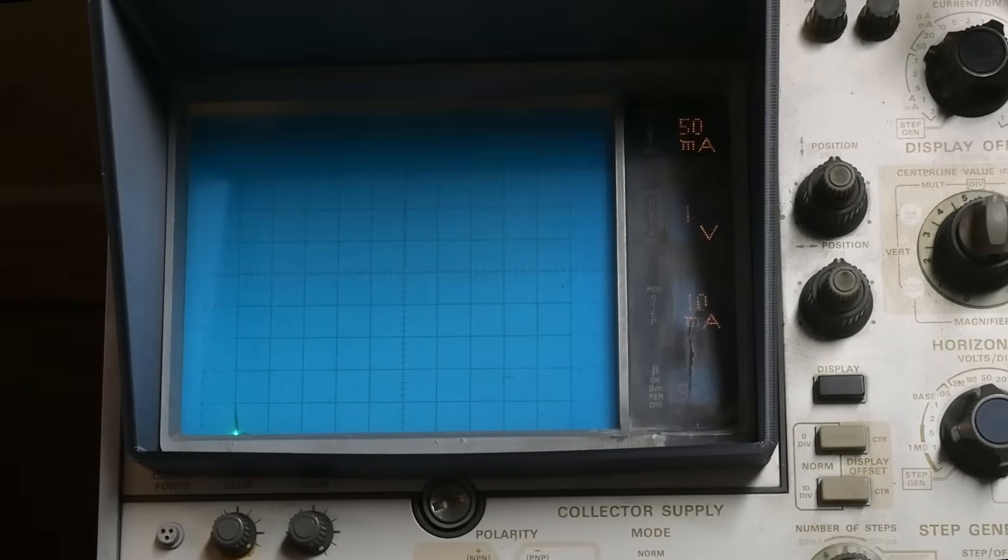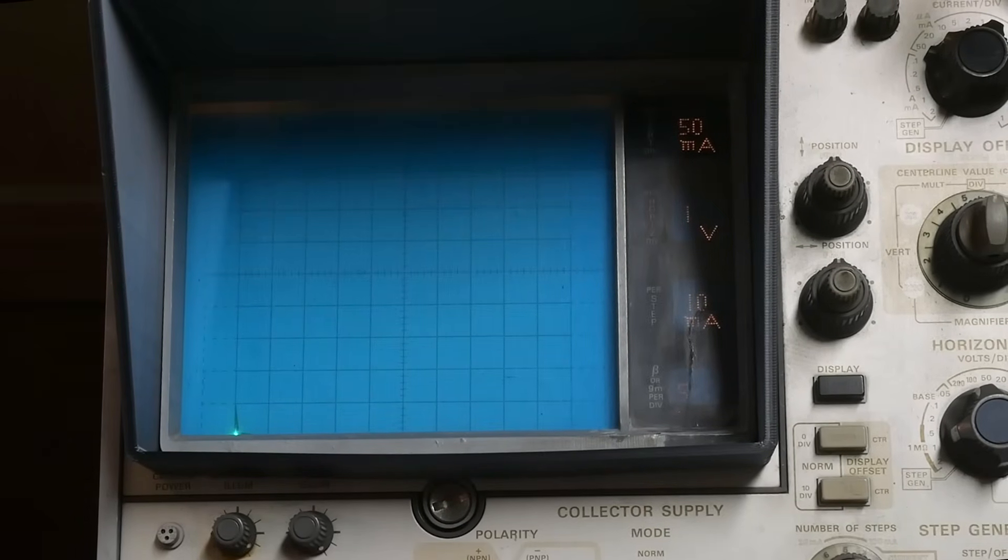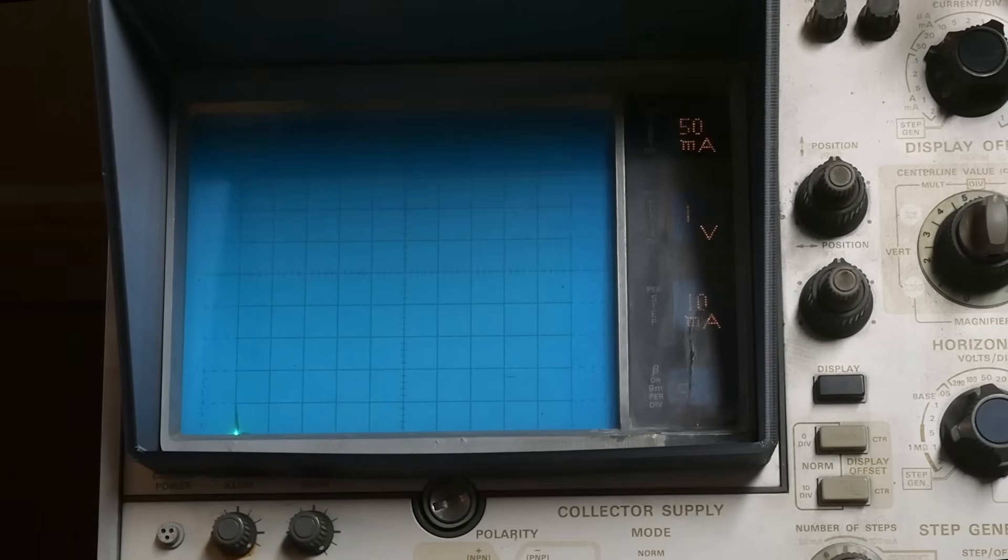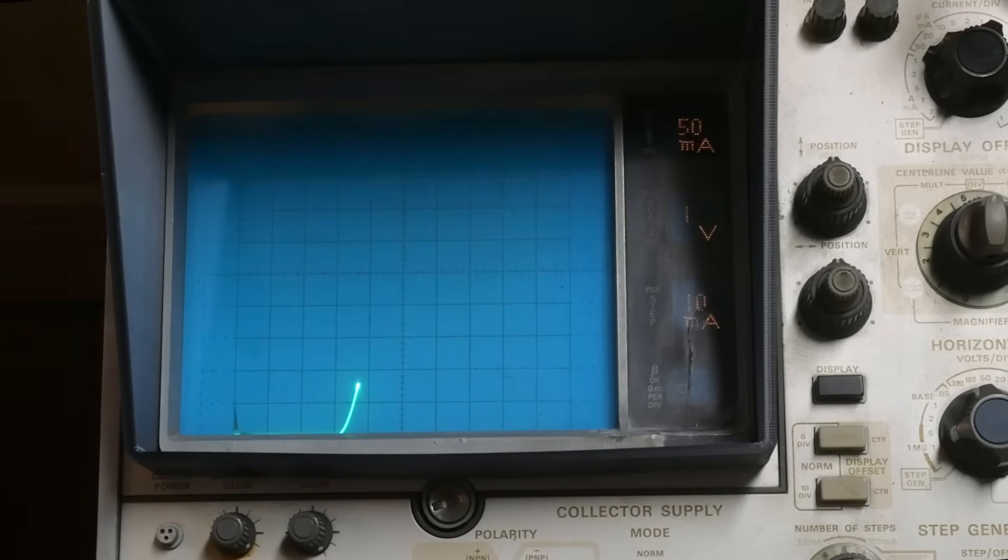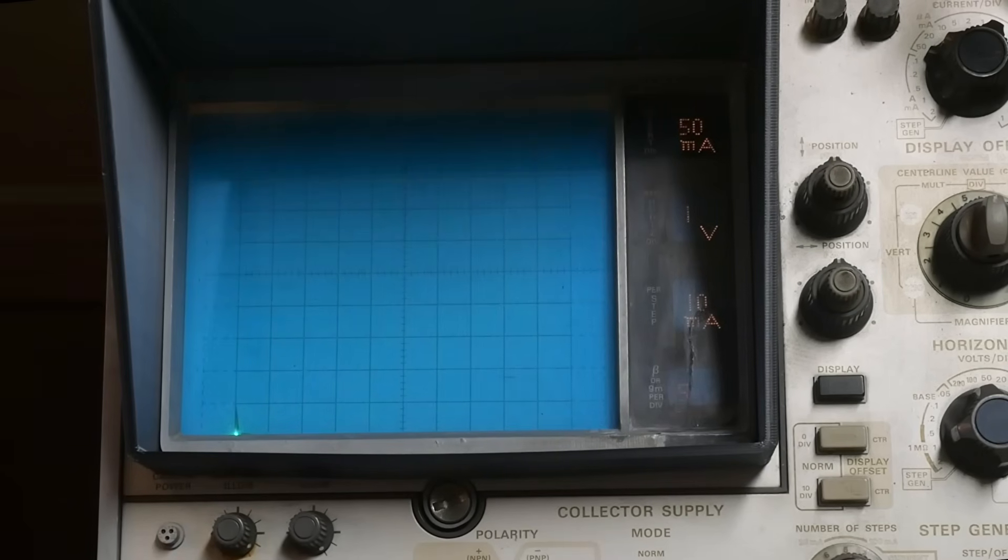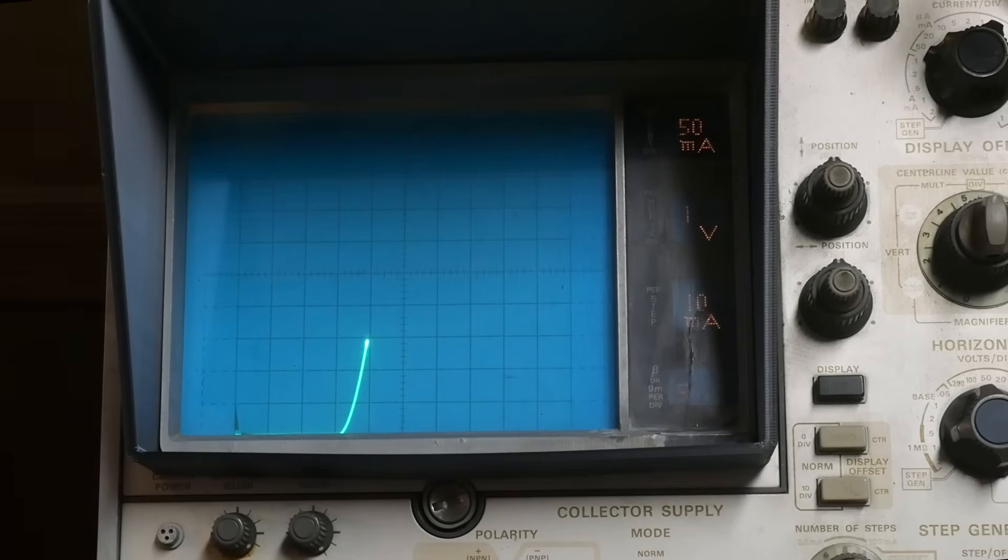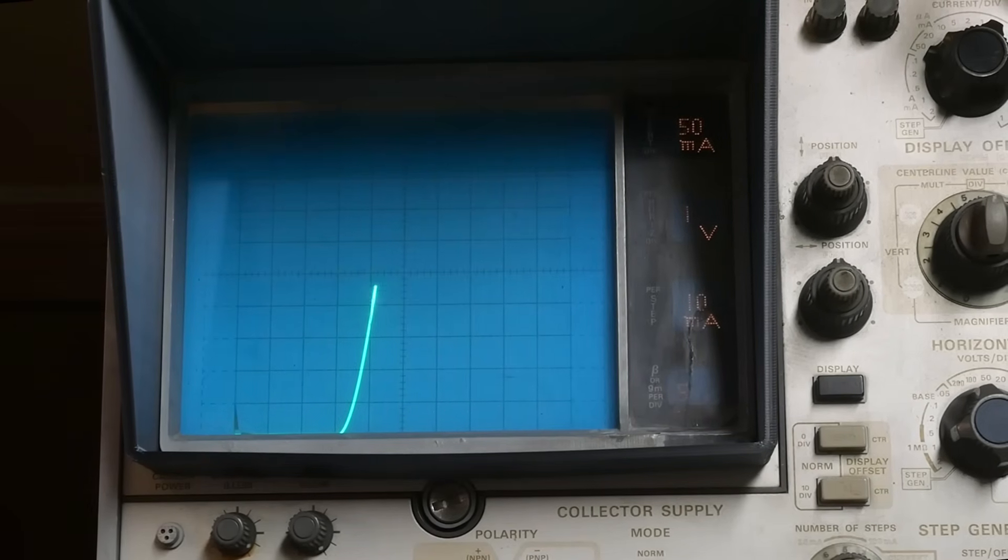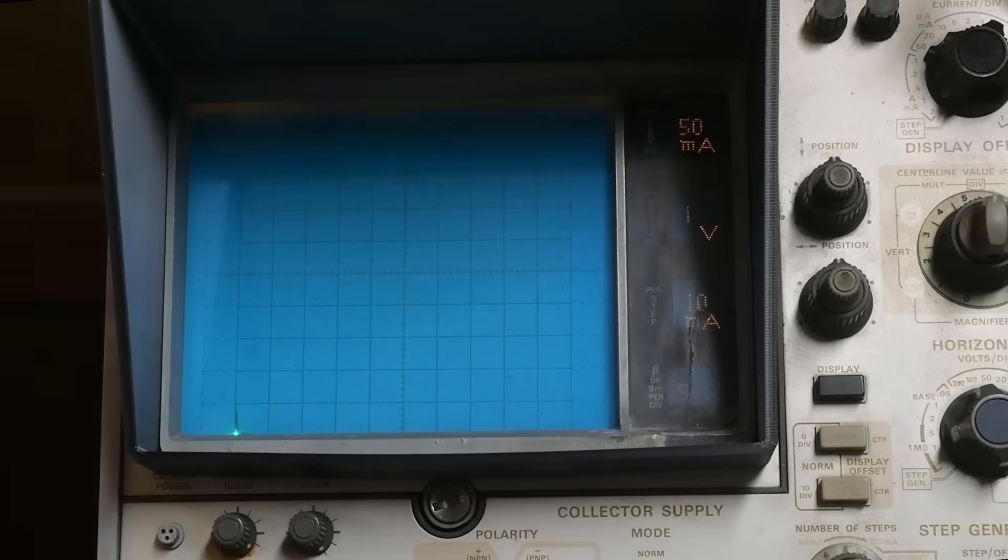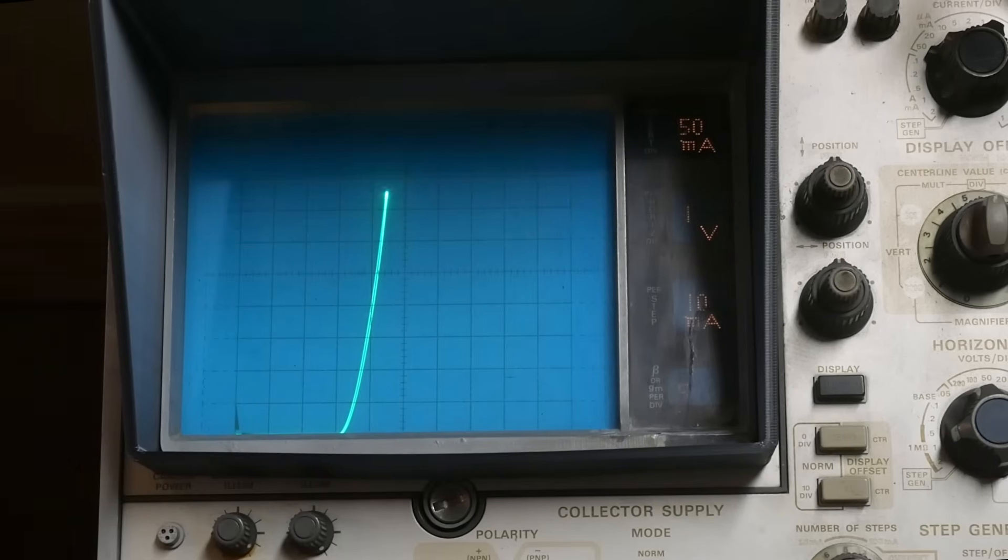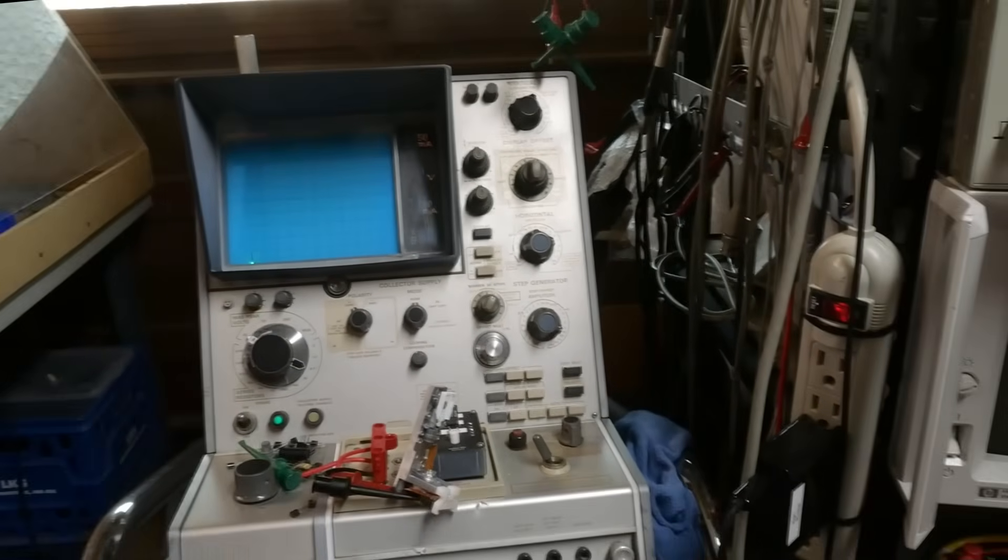Let's go to the curve tracer and see if it acts like a diode. We'll turn up the voltage and there it is, it's acting like a diode. We are at 50 milliamps per division - 50, 100, 150. We can go up here to 100, 200, 300, 400 milliamps.